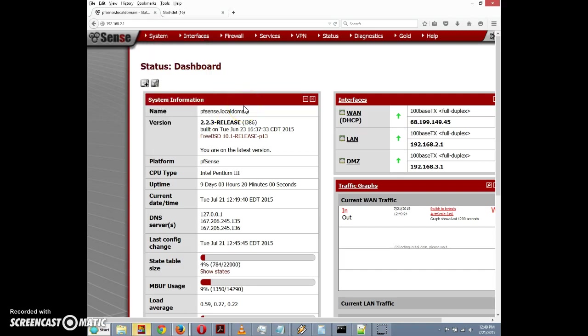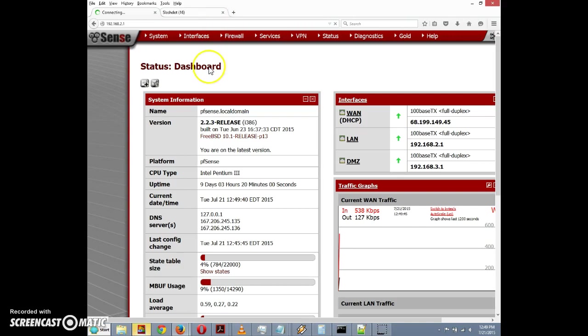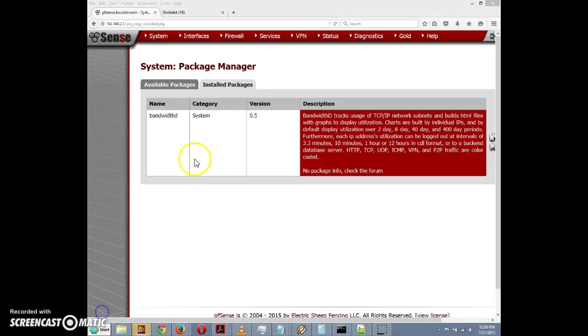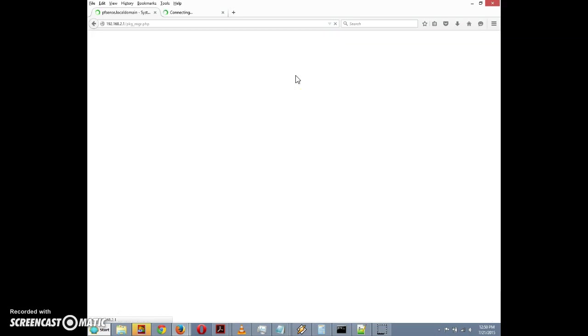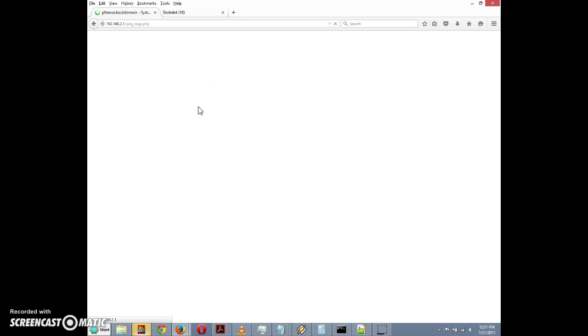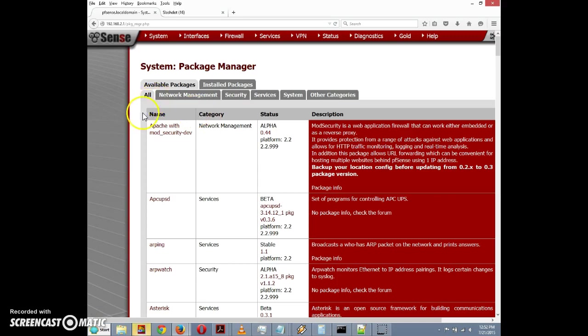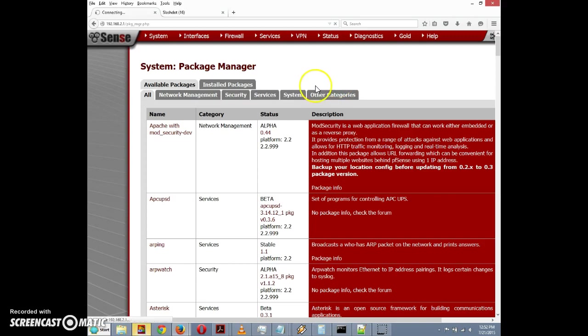Once that happens, we're going to select squid3. We're initially on the installed packages tab - there's only one package installed, bandwidth. We want to click on available packages. This is one of the neat things about the newer version of pfSense: they divide the packages into separate tabs. There's an all tab and separate tabs for network management, security, services, system, and other categories. Click on other categories here - squid is one of the packages under other categories.